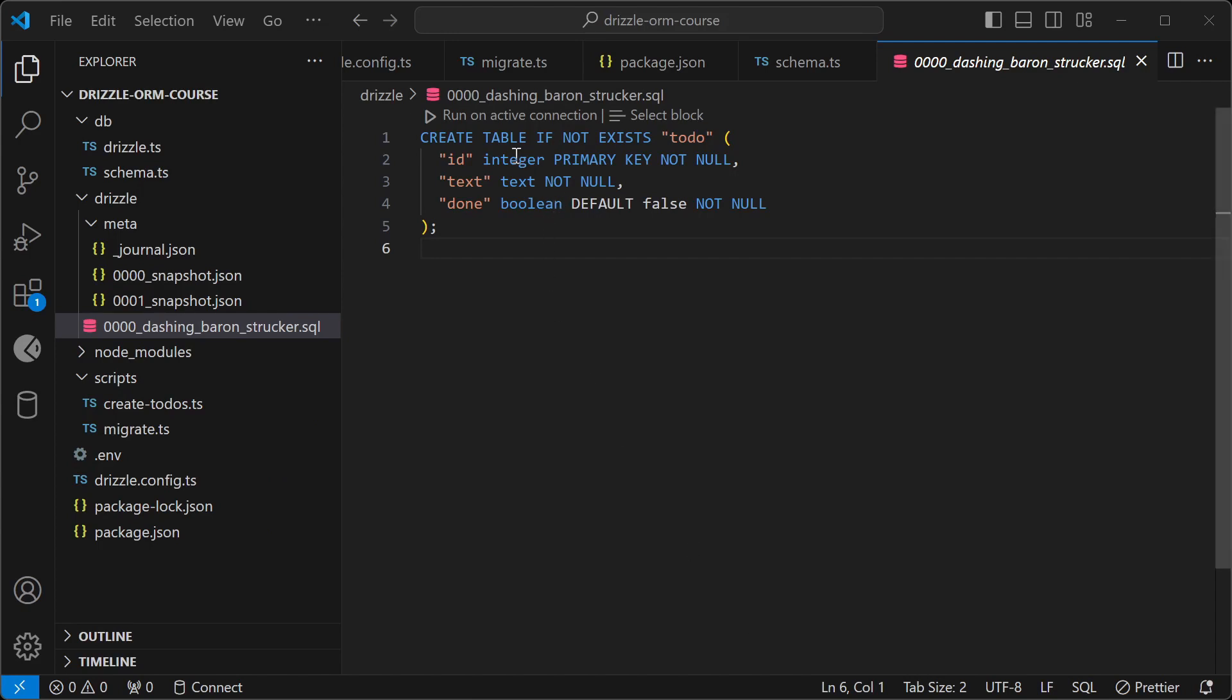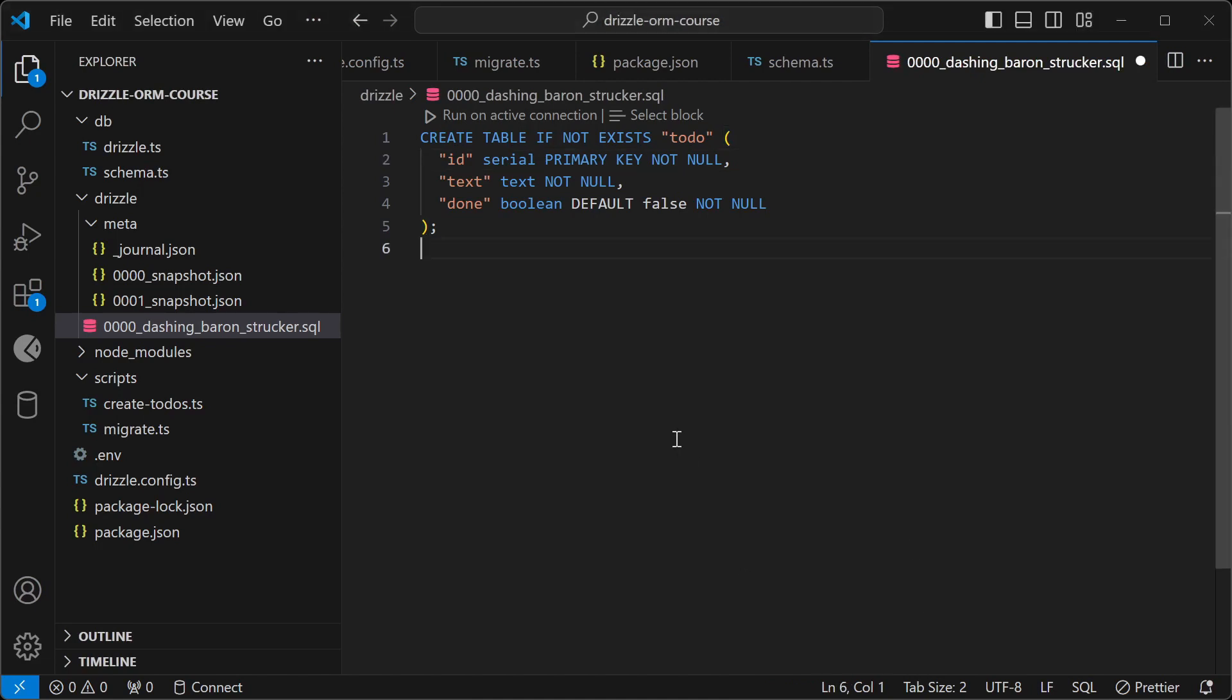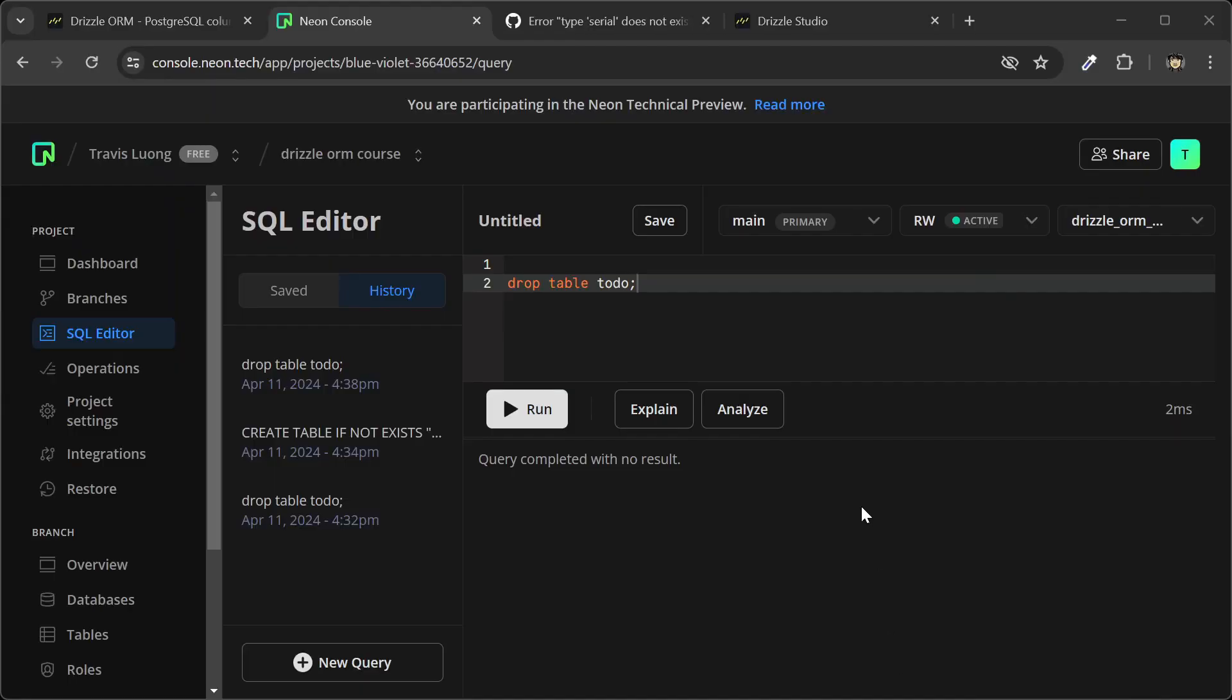So go back to the file here, and we're going to change the migration, make this a serial. And we'll copy this, and go back to the Neon console, and run that.